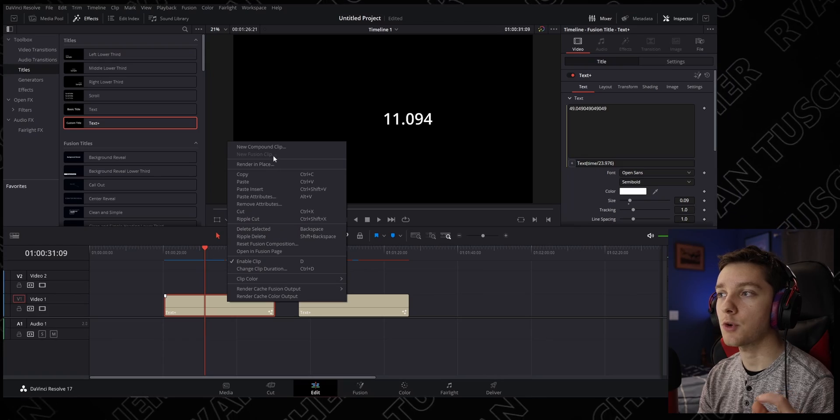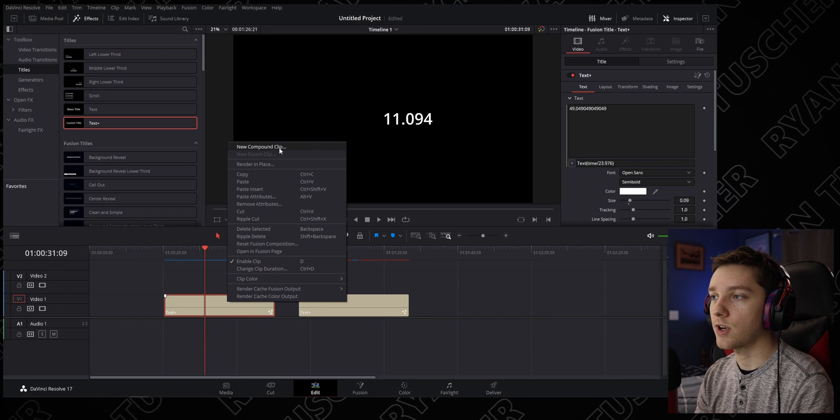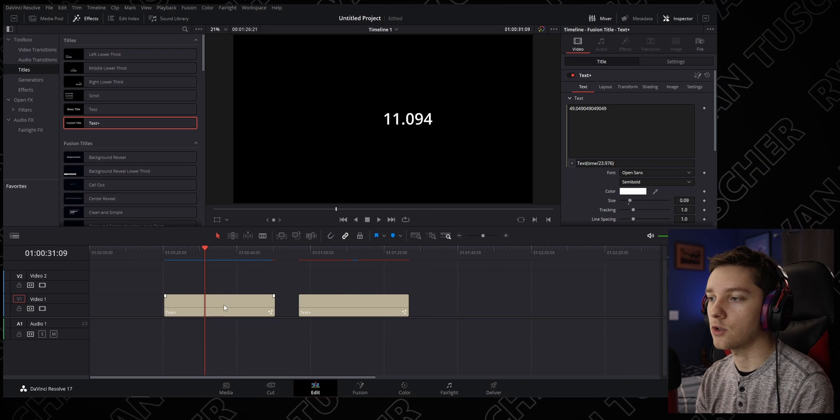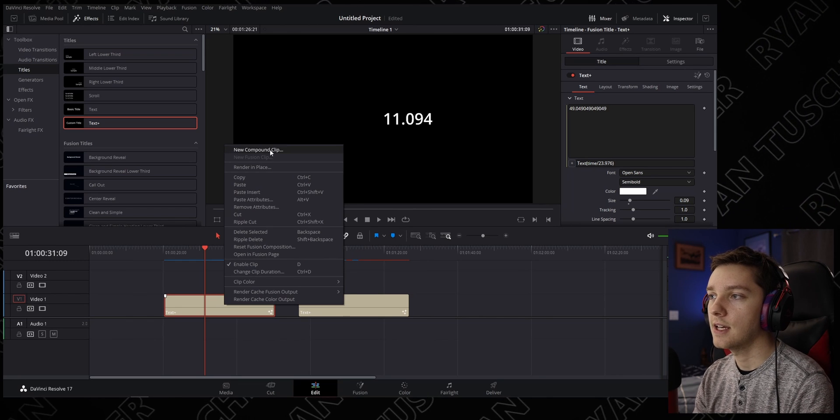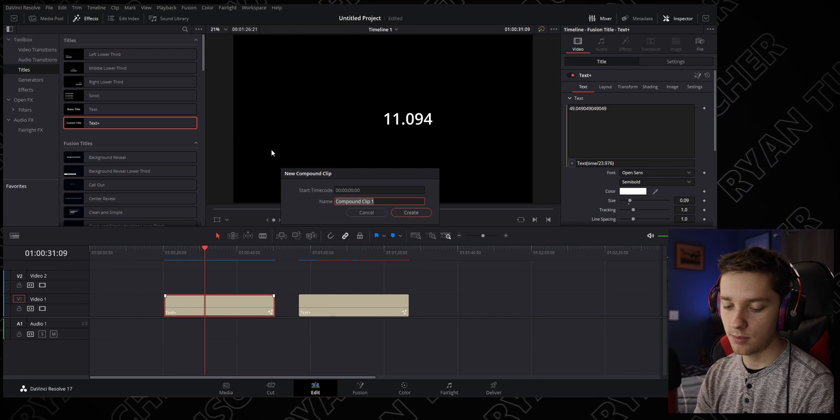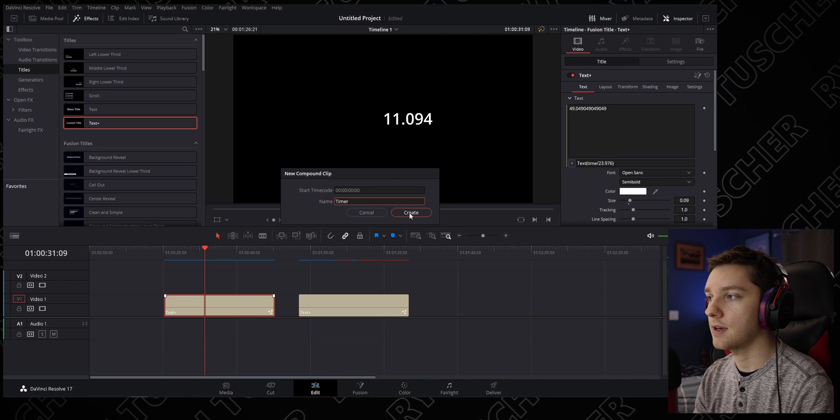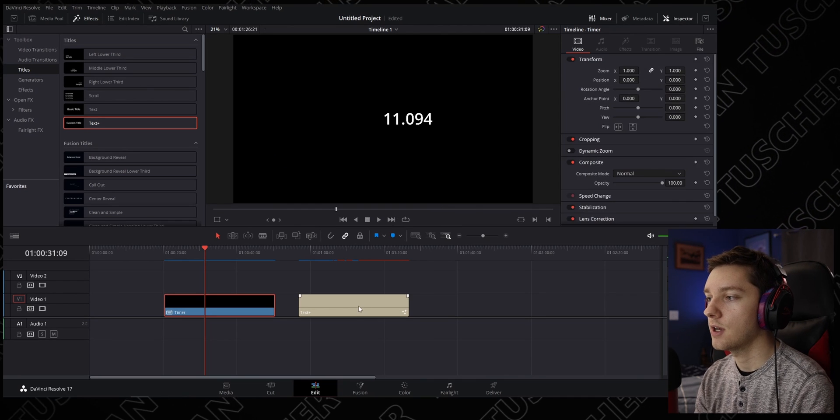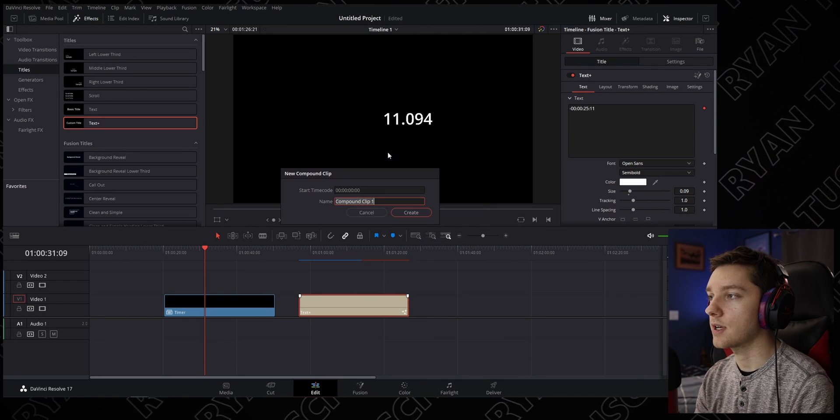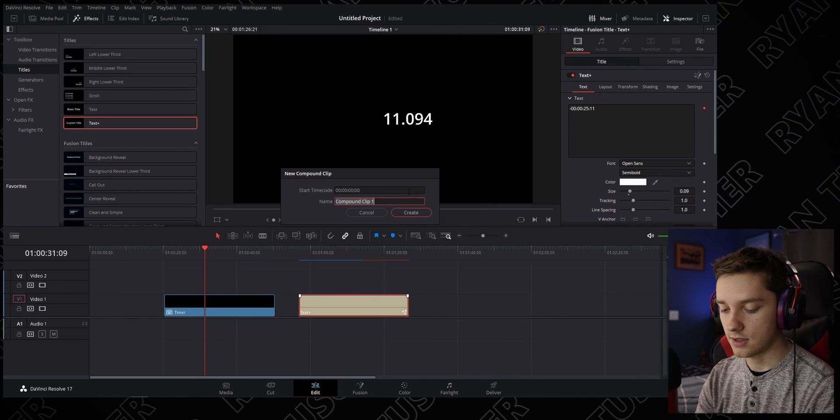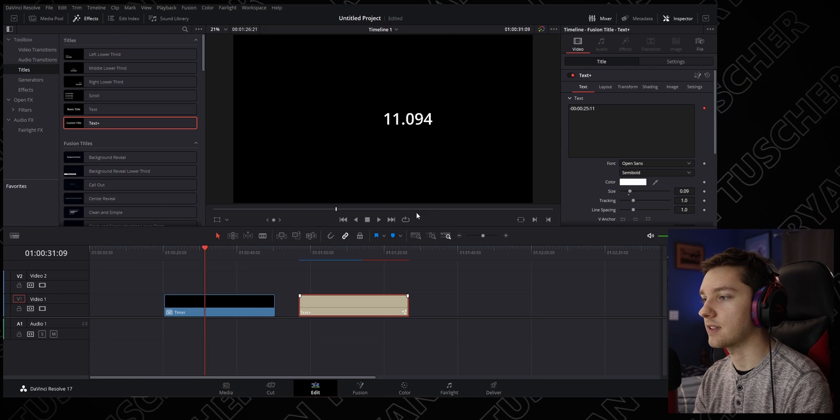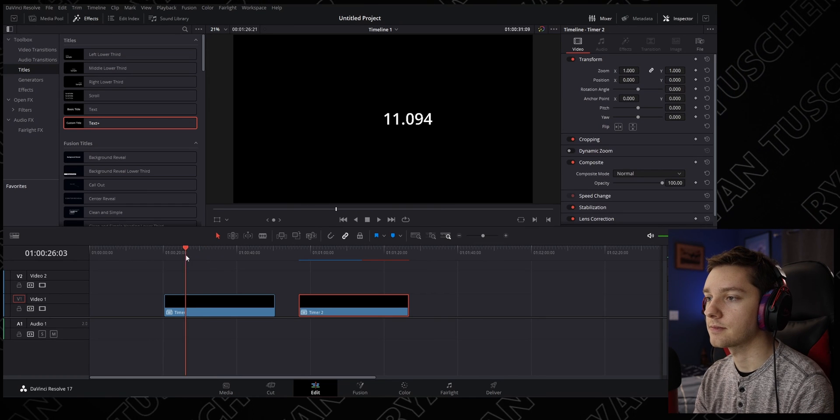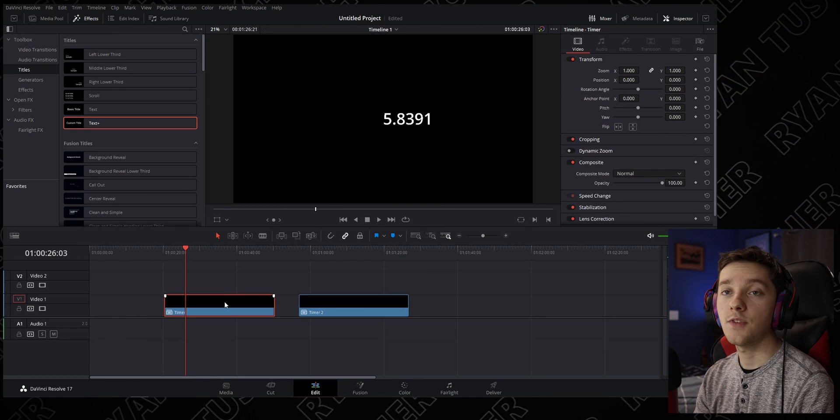To turn this text into a video, we're going to use compound clips. Right-click on your text clip, hit New Compound Clip, and you can name it whatever you want. I'm going to name it Timer, and then name this one Timer 2. Fantastic.